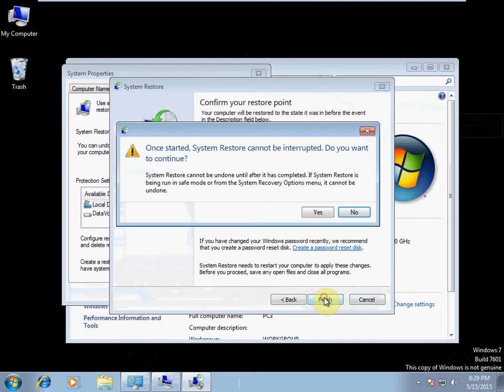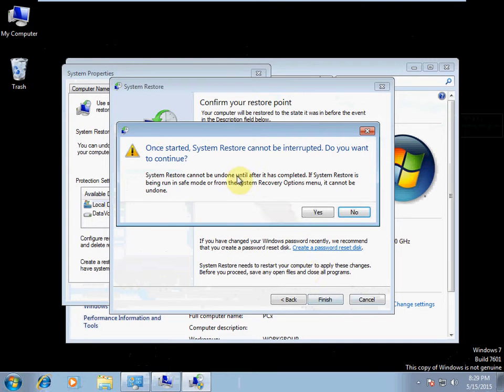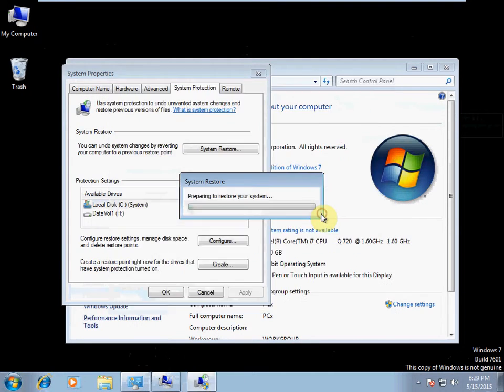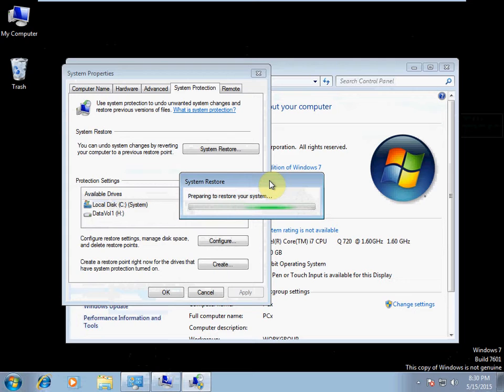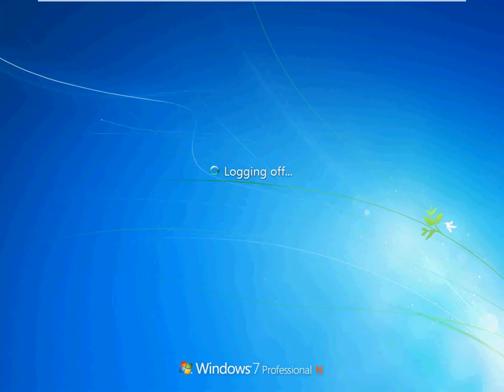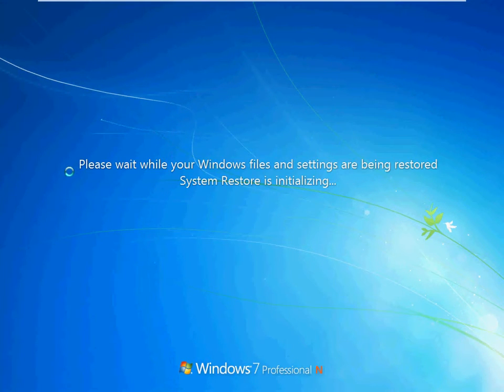We're going to go ahead and hit finish. Once it's started, it cannot be interrupted. We already should have anticipated that. We're going to say yes. And as it goes through this restore process, it will have to reboot. So this will probably take a few minutes. During this time, I'll probably go ahead and pause the recording just to let it get rebooted. There's not going to be anything special happening here. So I'll be back in just a moment.